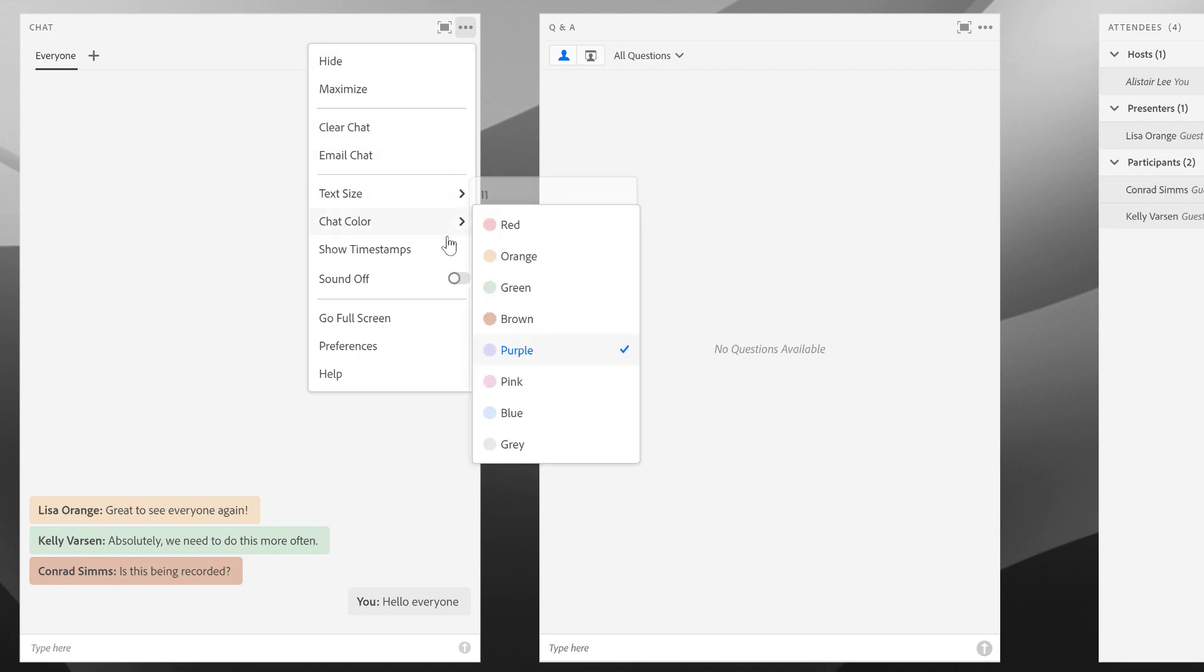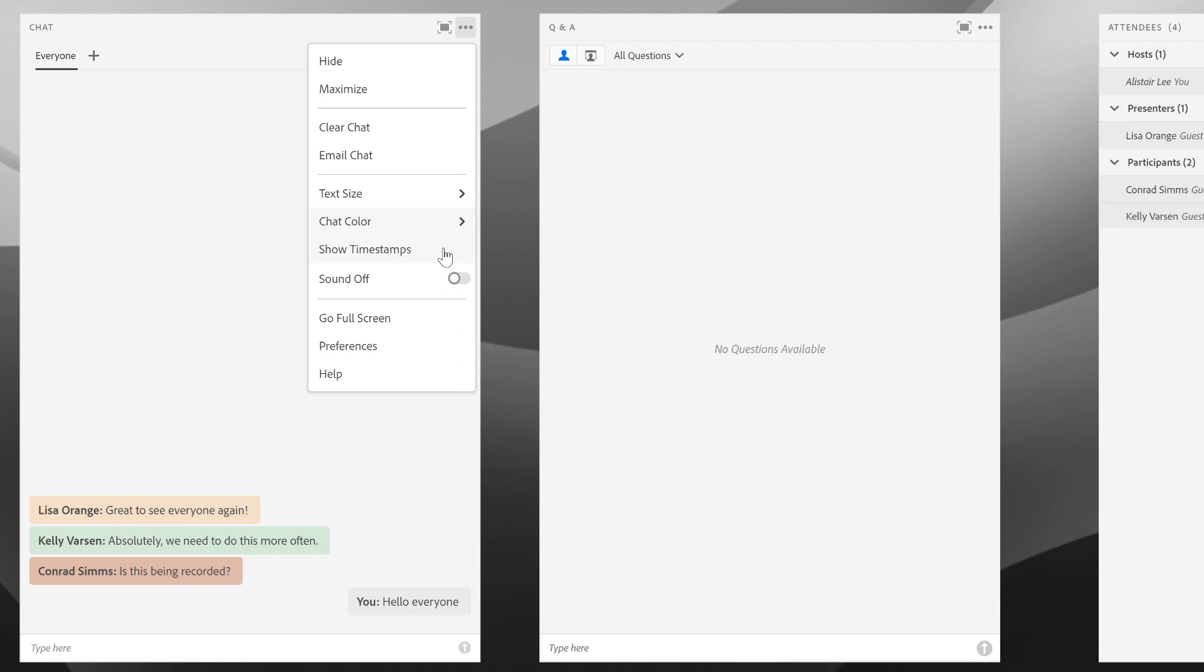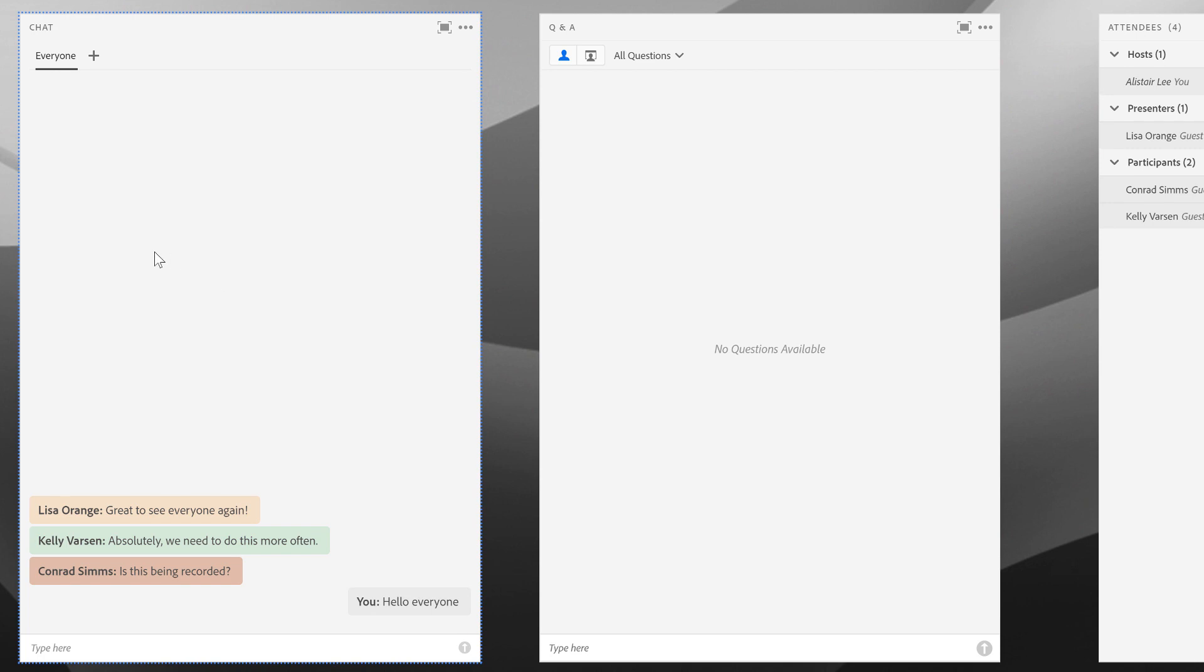As a host, I can also do things like turn on timestamps so I can see specifically the day and time that this chat was added. Remember, these Adobe Connect meetings are persistent, so this chat may be from several days ago. I can also turn on sound notifications so that if somebody is typing into the chat pod, I'm notified with a small sound.